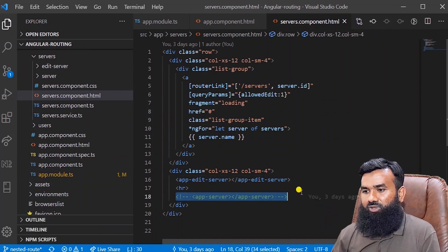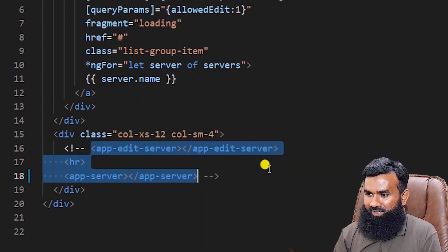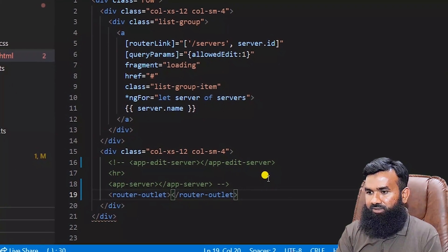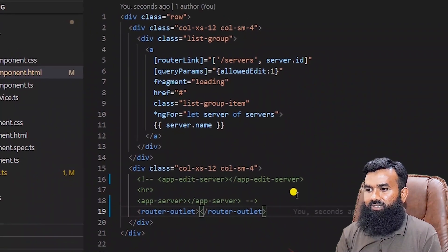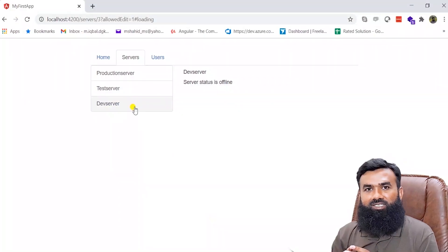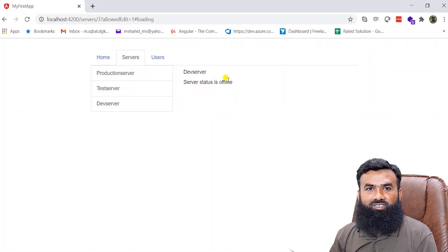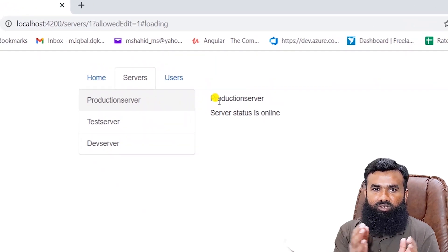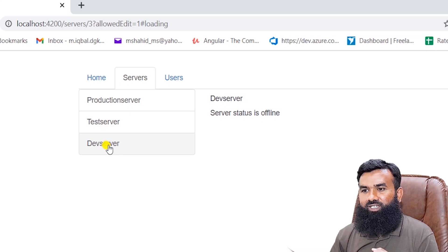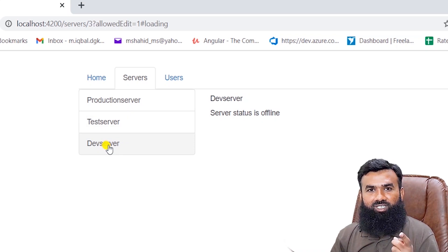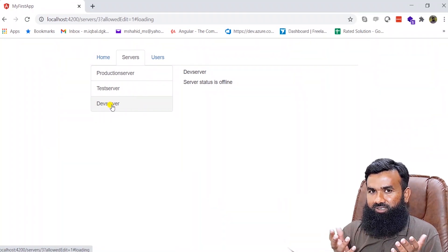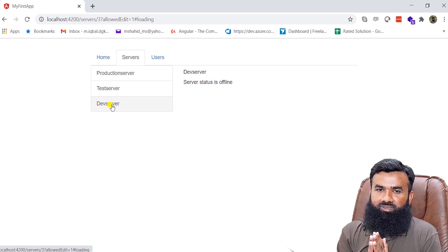In servers.component.html we will create another router-outlet that is specific only for the server's children routes, not for the parent. I'll comment out what we have there now and add a router-outlet. That's all we need to do. Now when we go to the application and click on a server — for example Production Server — the data is visible next to the list. Clicking Test Server shows test server data, Dev Server shows dev server data, side by side.